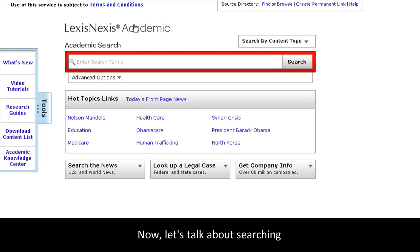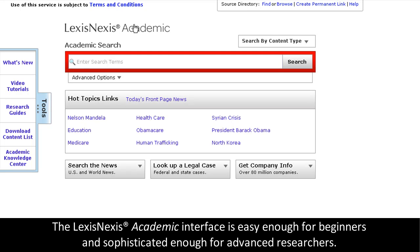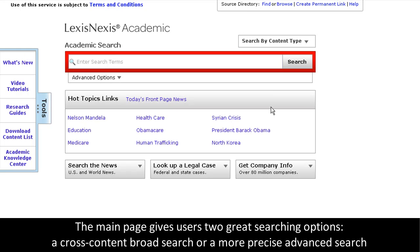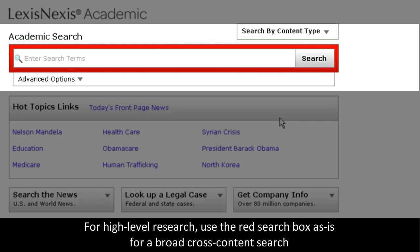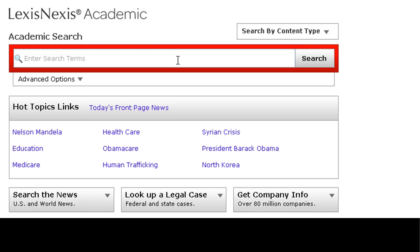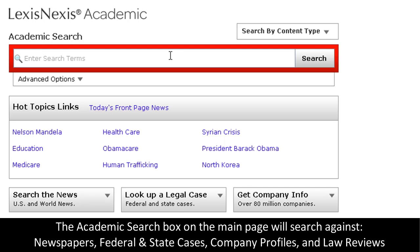Now, let's talk about searching. LexisNexis has a customized interface, so it's easy enough for beginners and sophisticated enough to meet the needs of the most experienced researchers. The main page gives you two great searching options. First, for beginners or for just quick searches, you have your big academic search box, which is a combined content search. This wonderful broad search covers newspapers, federal and state cases, company profiles, and law reviews, all in one search.